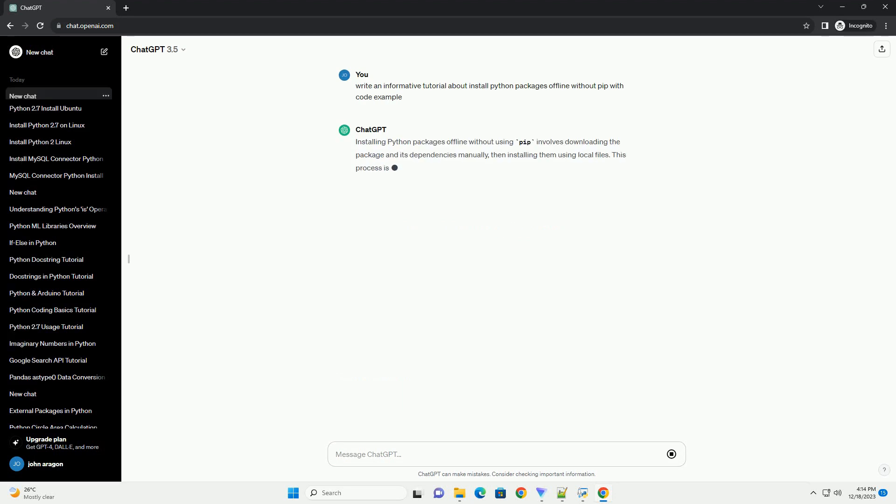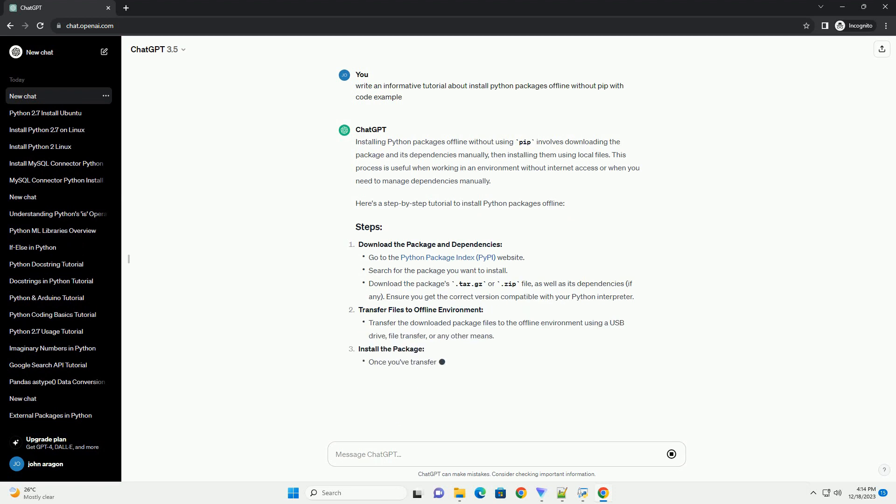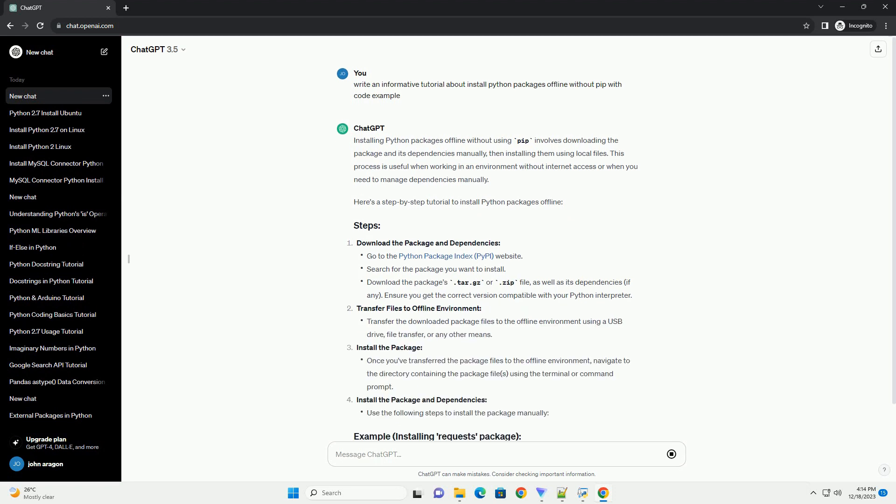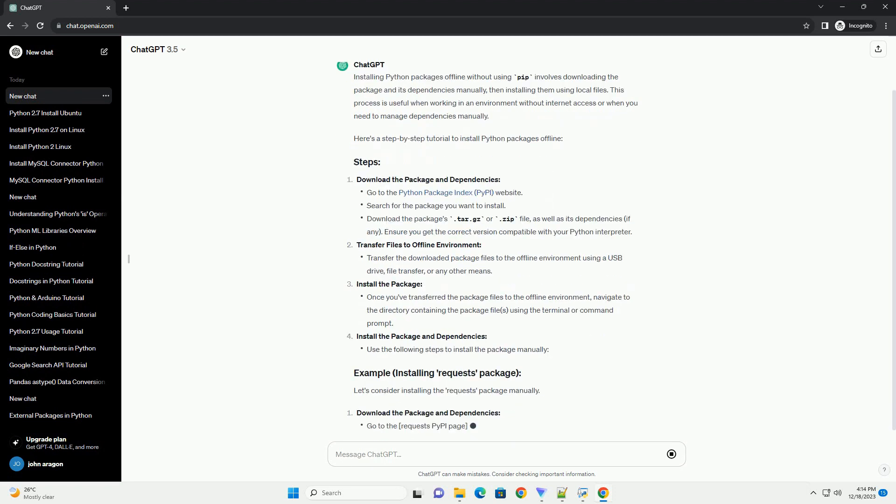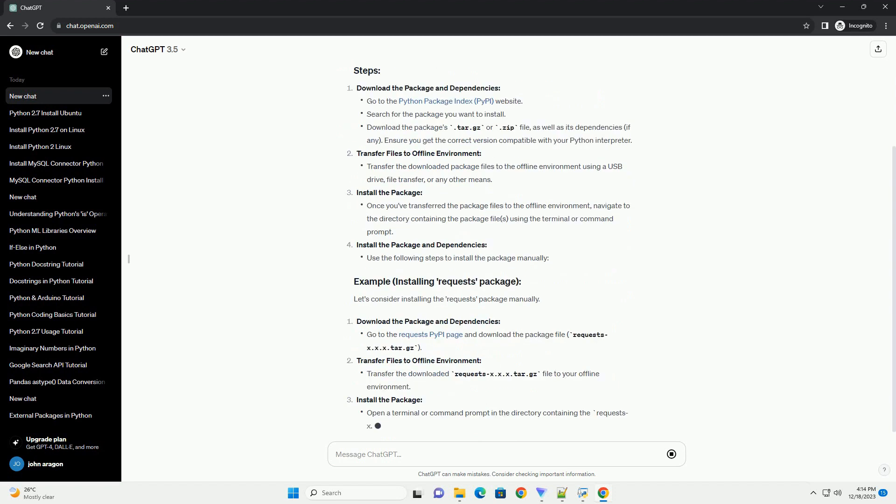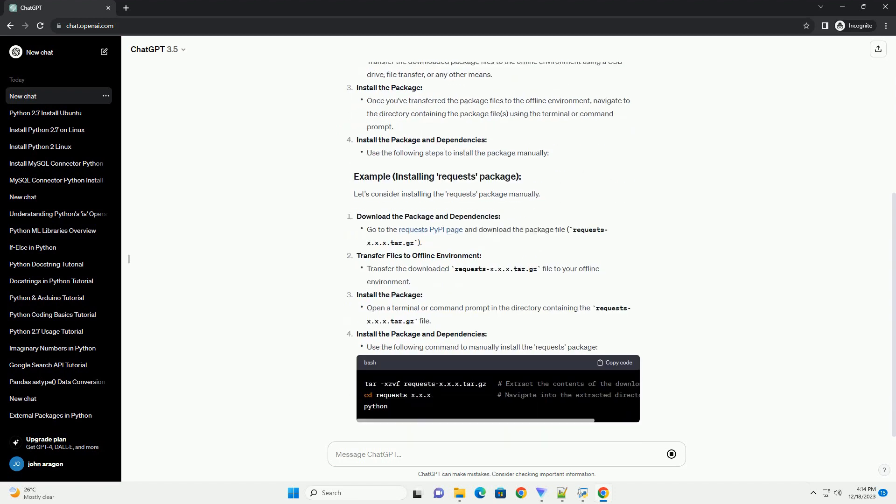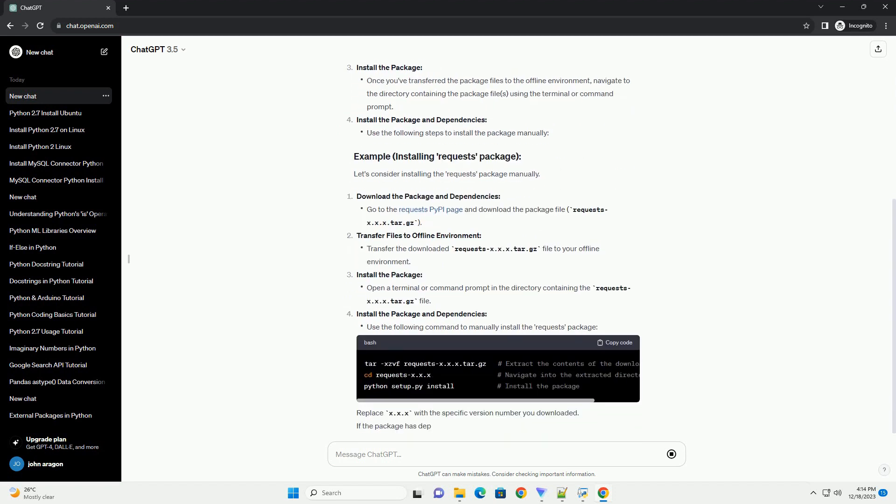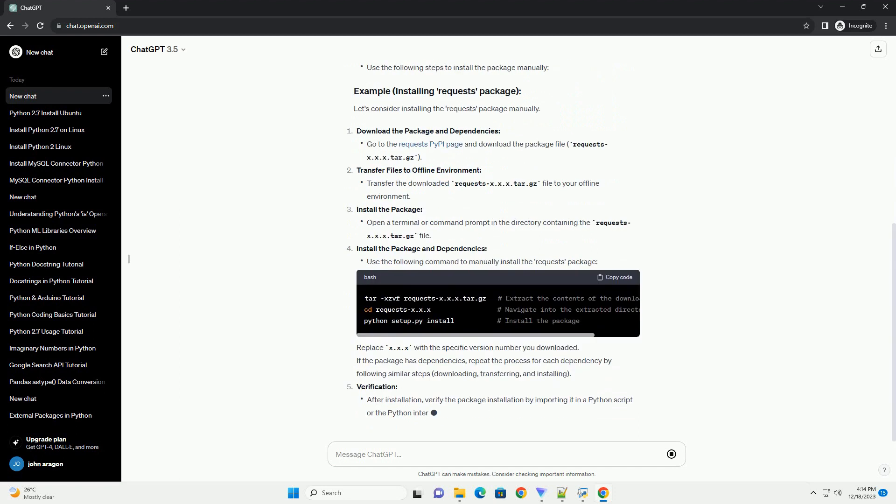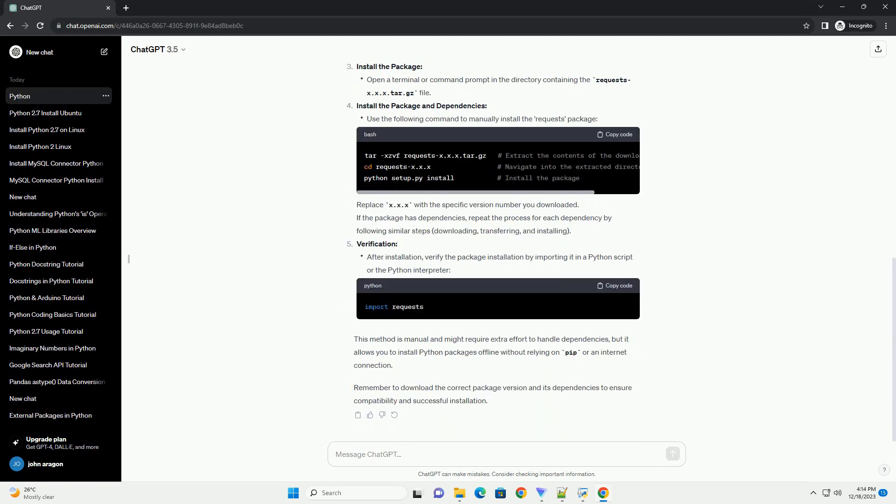Installing Python packages offline without using pip involves downloading the package and its dependencies manually, then installing them using local files. This process is useful when working in an environment without internet access or when you need to manage dependencies manually. Here's a step-by-step tutorial to install Python packages offline.